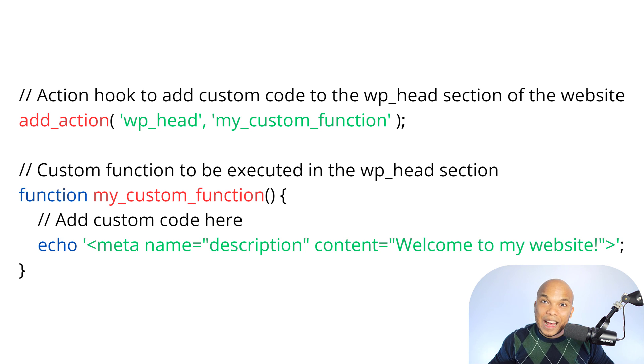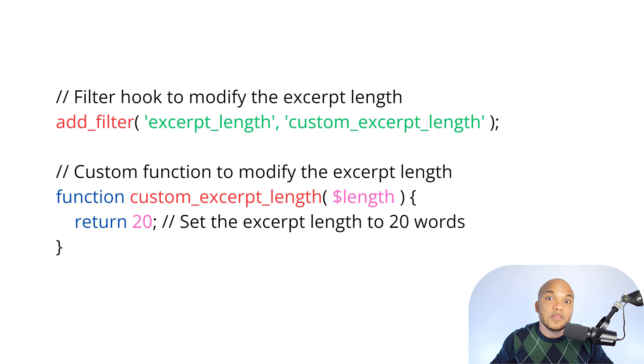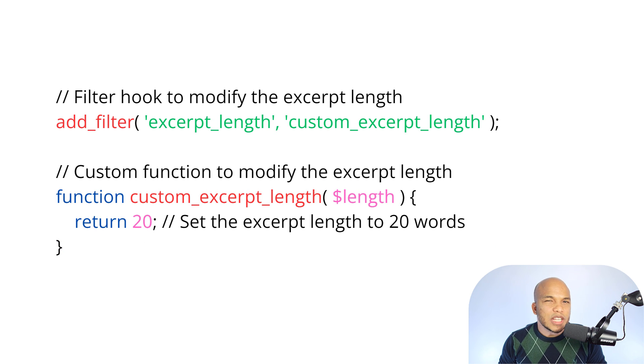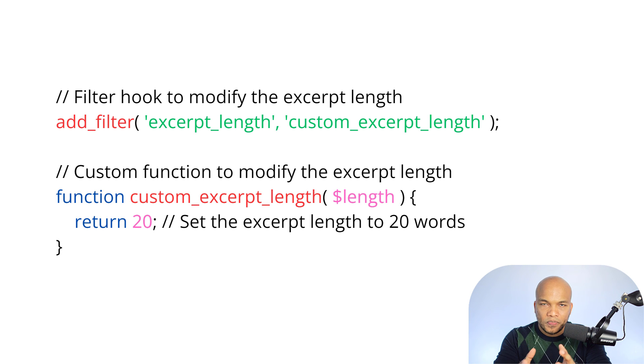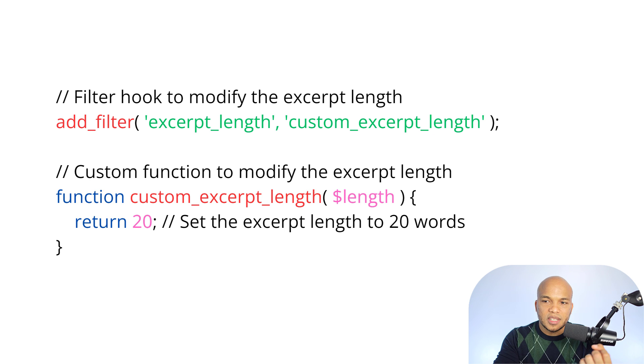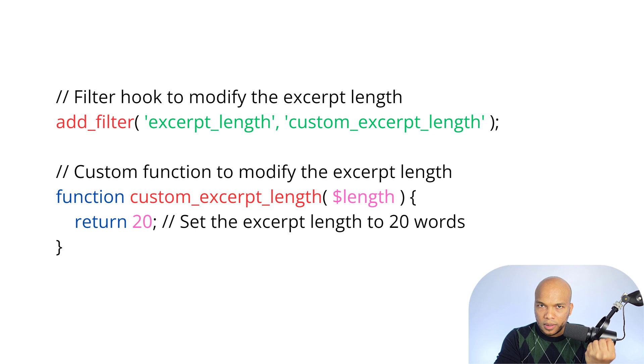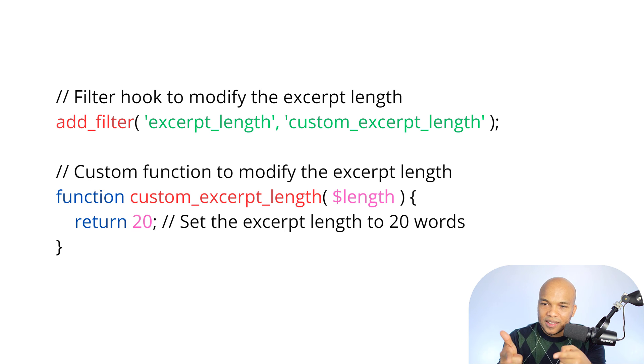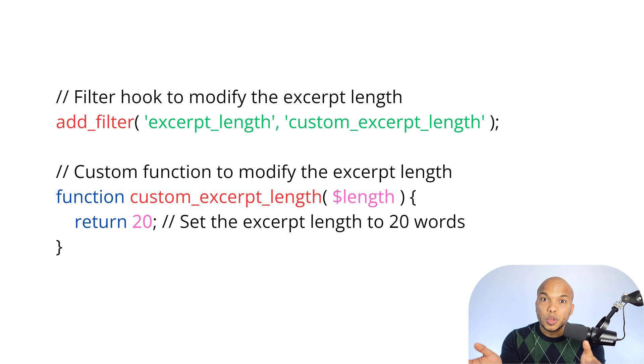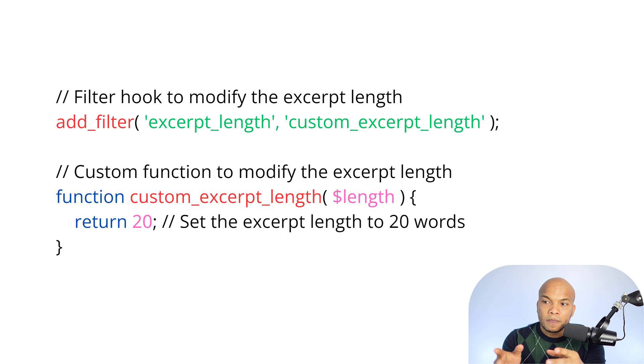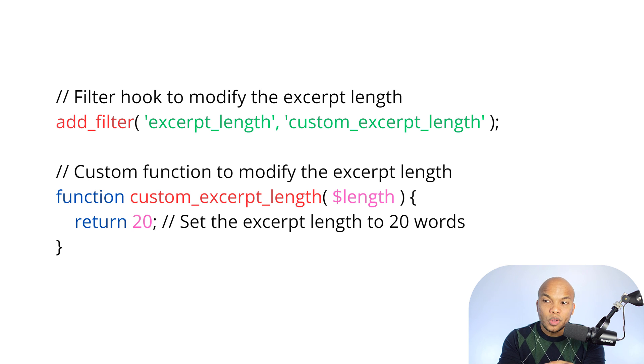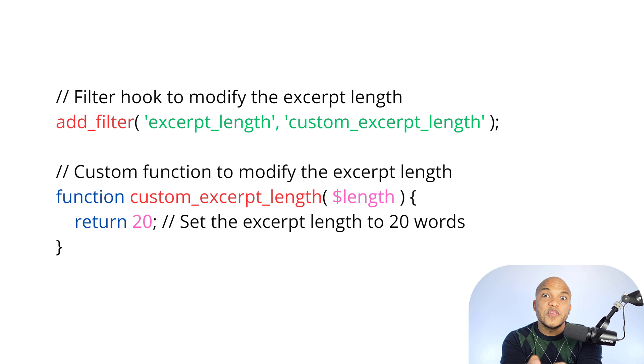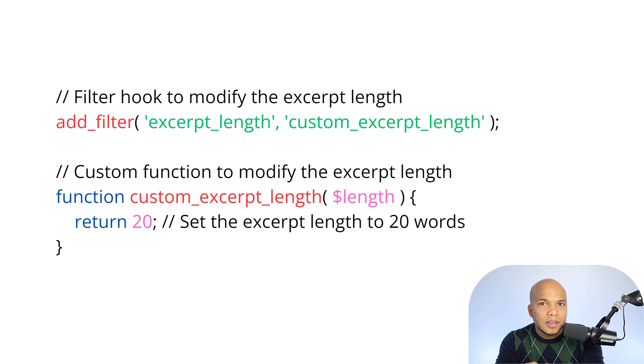Now let's take a look at a filter. Just like with adding actions, filters also will have two variables. The first variable will be, what is the filter that you want to work with? And then what exactly is the function that you want to apply to that filter? In this case, right now, the filter is the excerpt length, the excerpt length of your typical WordPress blog post. And the function in here is the custom excerpt length. So what we want to do right here is we want to create a custom function to modify the excerpt length. You see the difference right now?